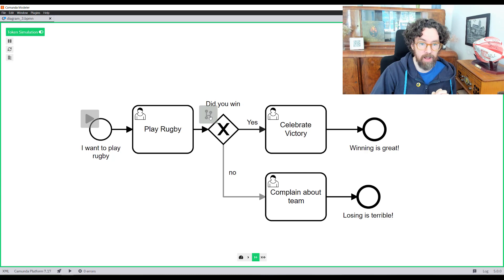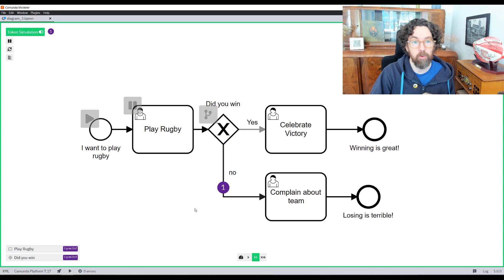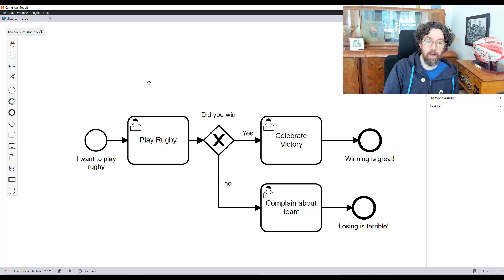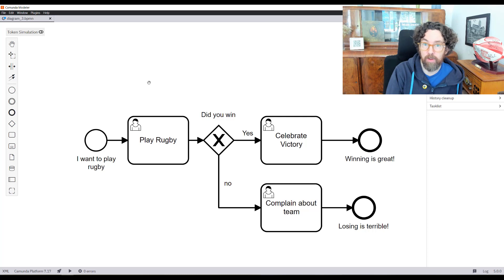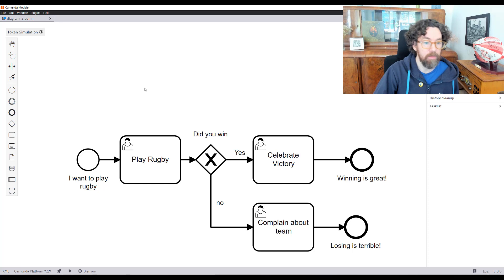This is the very first step toward error handling — where the task has two potential outcomes, we use a gateway to evaluate what happens next. But rugby is a very dangerous sport, so let's talk about the potential of getting injured during the game. In that case I cannot get to either celebrate or complain because I immediately need to go to hospital.